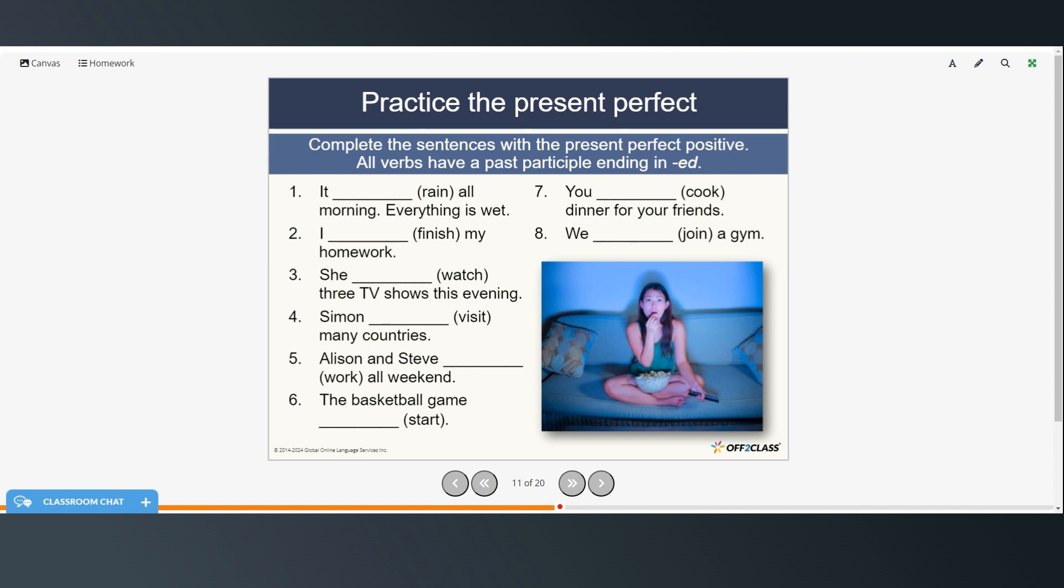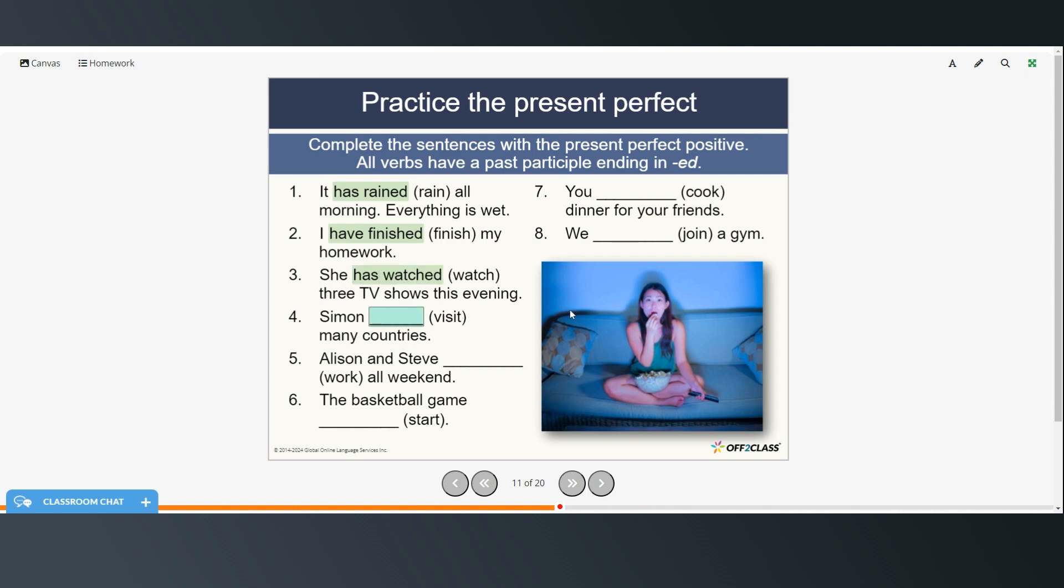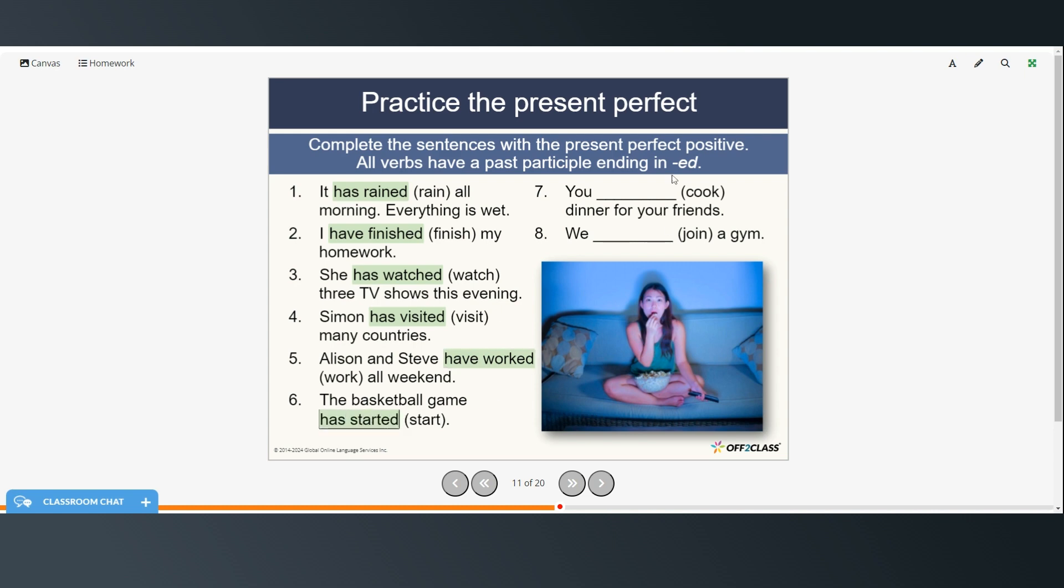All right, so go ahead and practice the present perfect in these sentences. And all of these have a past participle ending in ed. They'll also all be positive sentences. So try those on your own and then restart when you are ready to check your answers. Okay, so number one it has rained all morning. Everything is wet. I have finished my homework. She has watched three TV shows this evening. Simon has visited many countries. Allison and Steve have worked all weekend. The basketball game has started. You have cooked dinner for your friends. And we have joined a gym.